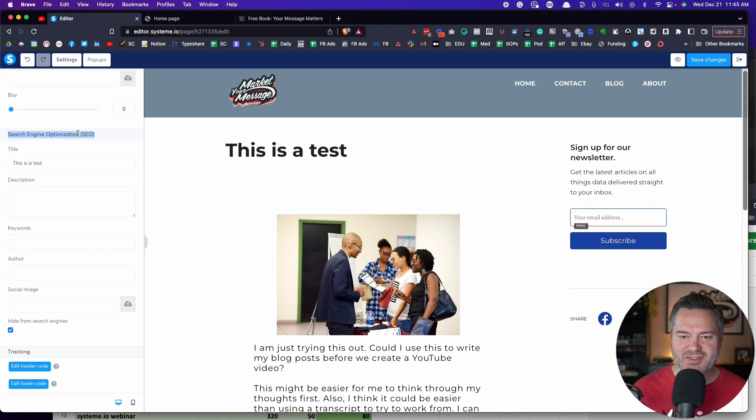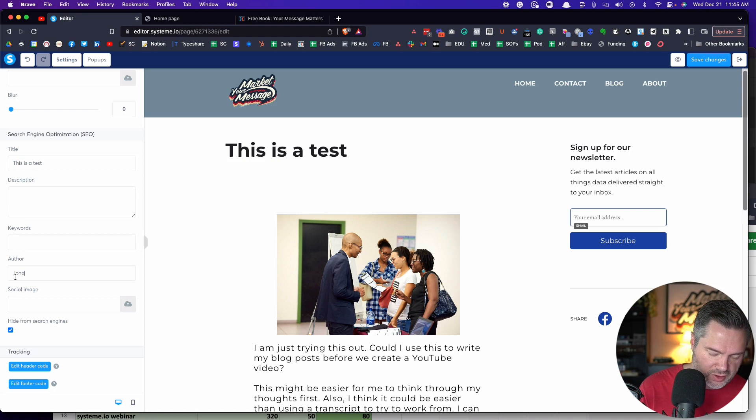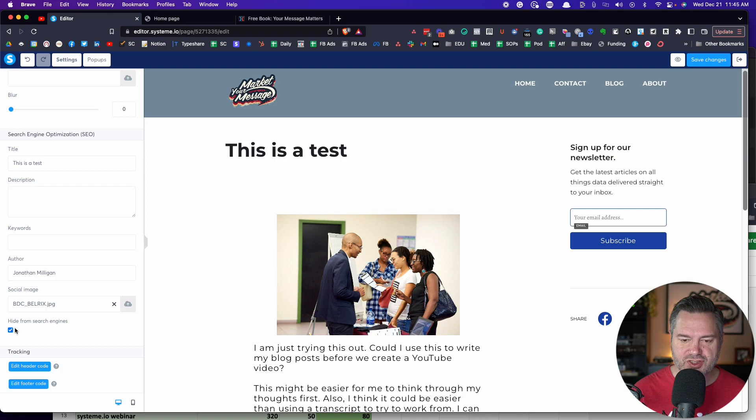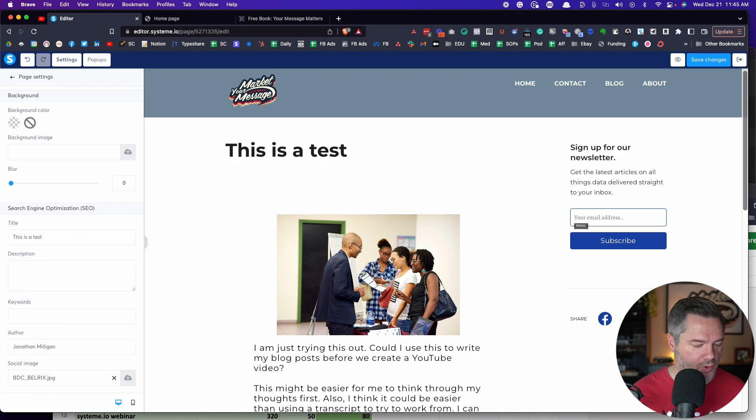This says SEO optimization. This is your title — the title of your blog post — your meta title, your meta description. This is where you want to put in your keywords, plug in your author name, and add a social image so that's the image that shows up when it gets shared. Make sure to uncheck 'hide from search engines' if it's checked. At the very bottom there's some tracking code. So for those who want to optimize for SEO, you'll find it under settings in the SEO section.